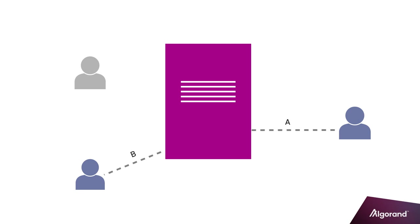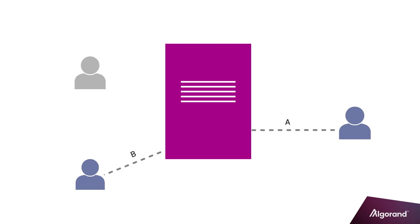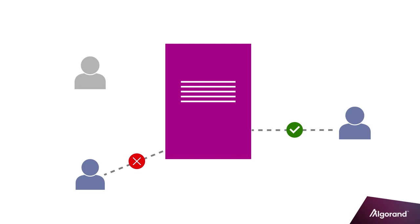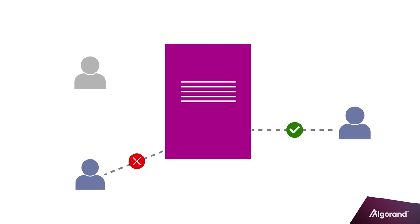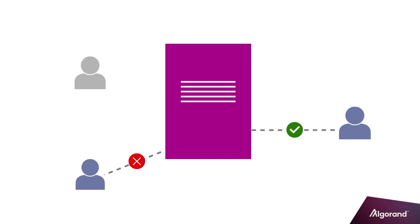The logic within the smart contract is responsible for handling the parameters and determining whether to approve or reject these application transaction calls. If the application transaction is rejected, any changes to the global or local storage will be rejected as well. For example, in the voting application, the logic may prevent double voting. In this case, User 1's vote is accepted. User 2's vote is rejected.